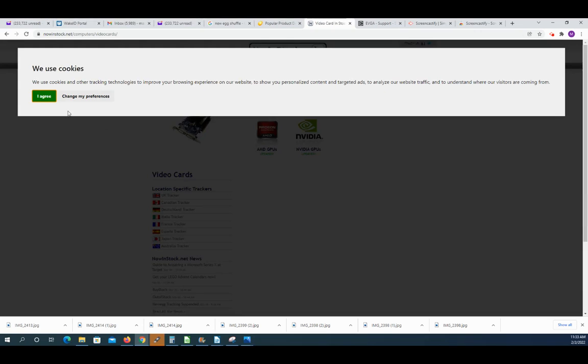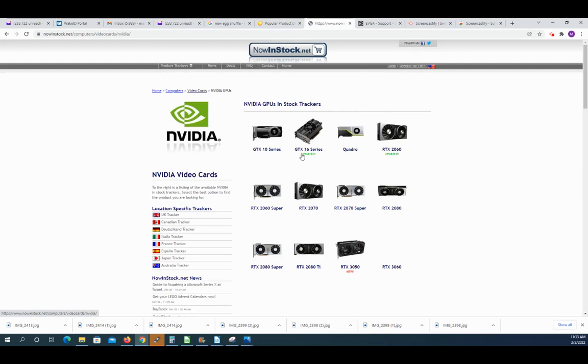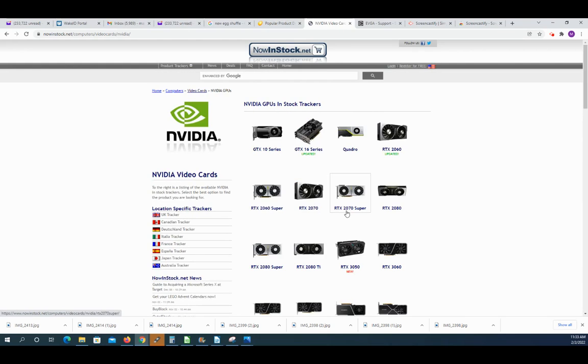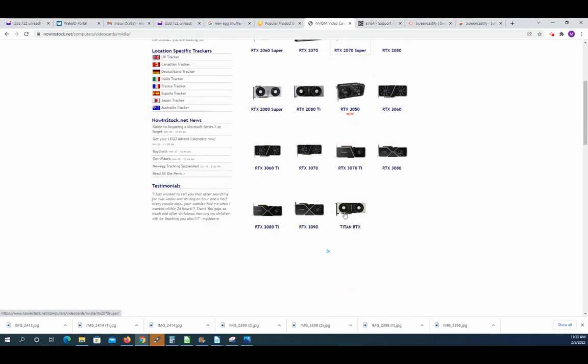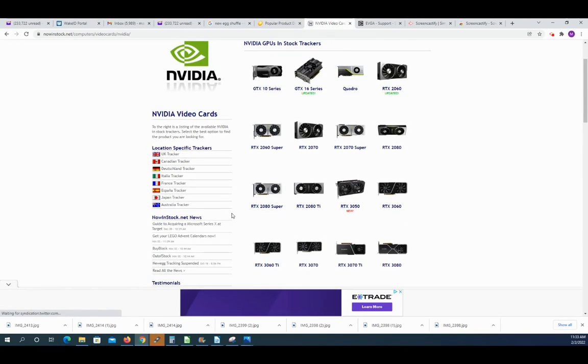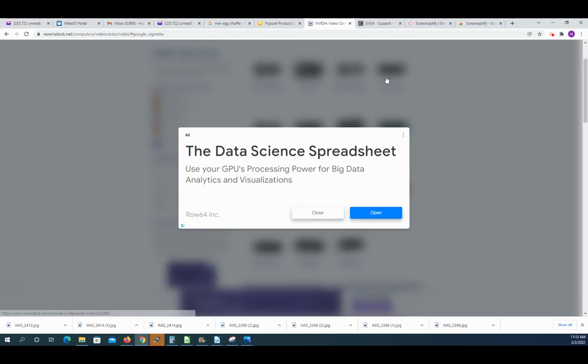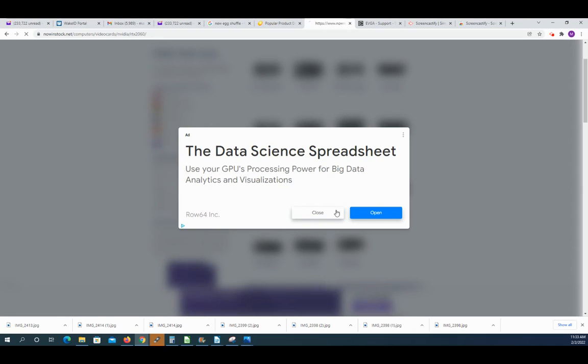Now In Stock dot net is one. So you can just choose whatever is in stock. And they do a pretty good job of getting when stuff comes out. But the problem is, it's probably going to be sold out by the time you can actually get to it.